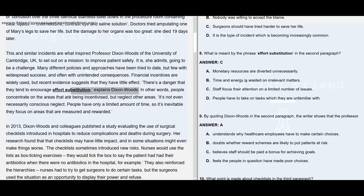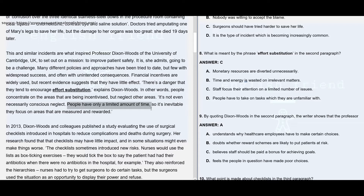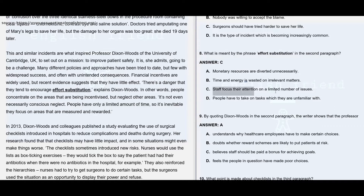In other words, people concentrate on areas that are being incentivized but neglect other areas. It's not even necessarily conscious neglect — people have only a limited amount of time, so it is inevitable they focus on areas that are measured and rewarded. This means staff focus their attention on those areas where they are getting paid and intentionally or unintentionally neglect other areas. So your answer is C.